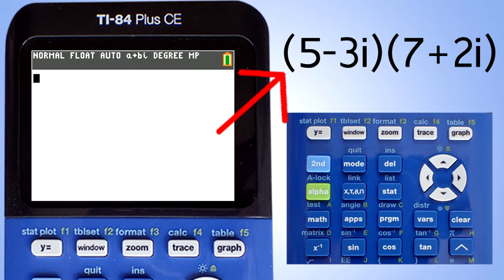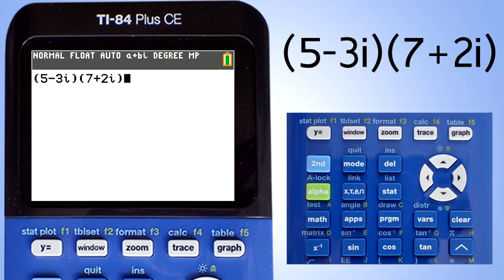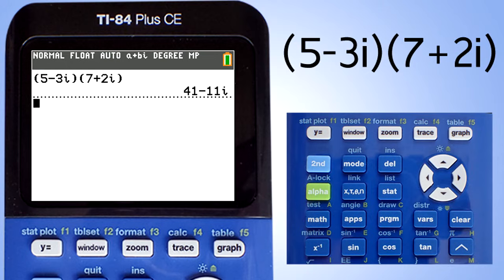Next problem, we will multiply two complex numbers. Just type the problem as it appears. The i is located here — you have to press the second key first before you press the i key. Now press the enter key to solve the problem, and there is the answer.